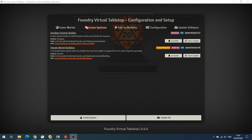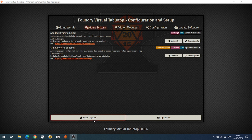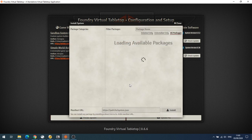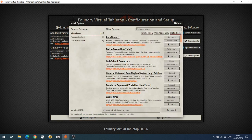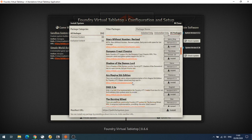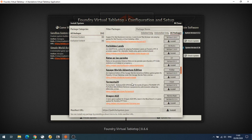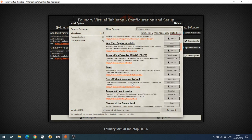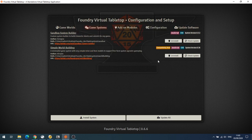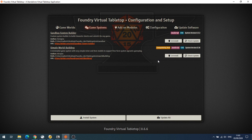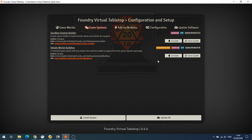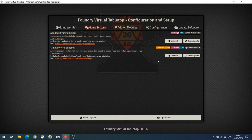In Foundry, there are game systems for all the major systems - Pathfinder, Starfinder, D&D. But if your game system isn't there, what are the alternatives? You can write your own system if you know JavaScript (and I don't), or you can use the Sandbox System Builder, which is a generic system you can build in. That takes a bit of time, but if you want to go really simple, all you need is one system and two add-ons.